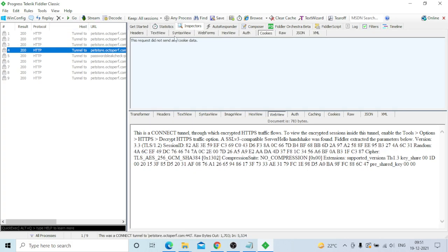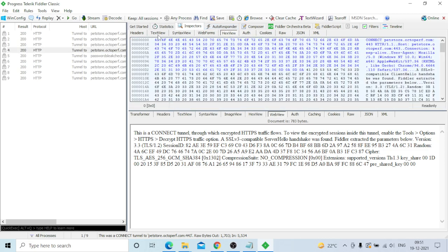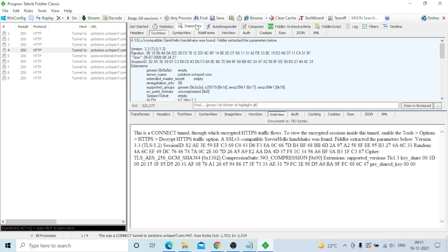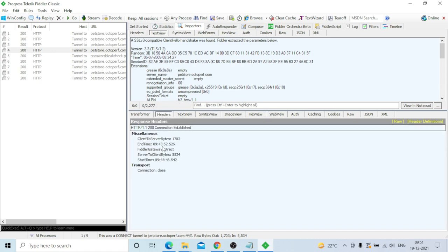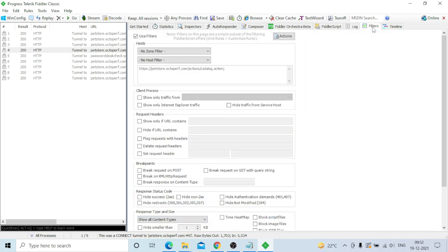Now all requests will show directly. Go to the Inspector - it will show headers with HTTP 1.1 success and connection established details. Also, go to the Filter tab and check 'Use Filters', then select 'Show Only Internet Hosts'.